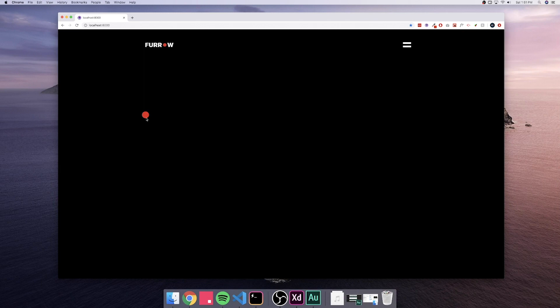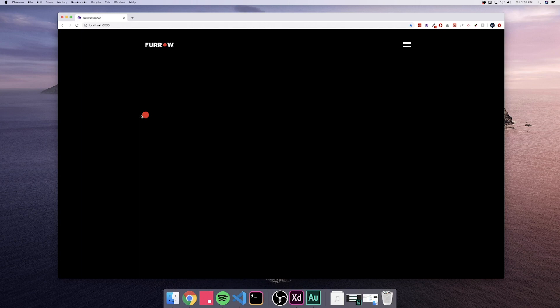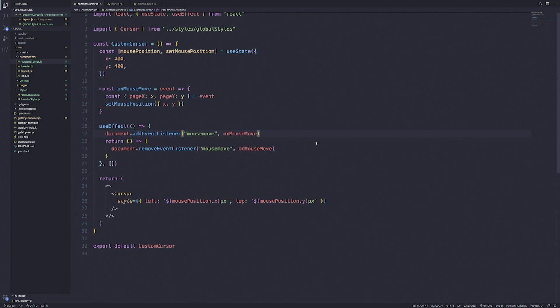After adding the pixels and refreshing, it picked up the 400px value but wasn't updating. Looking at the code, I had written 'mousemouse' which makes no sense, so let's switch it to 'mousemove' and save. Now the red circle is following our mouse everywhere we go. There's a slight delay and that's because of the transition effect added in CSS, which gives it a nice easing feel.